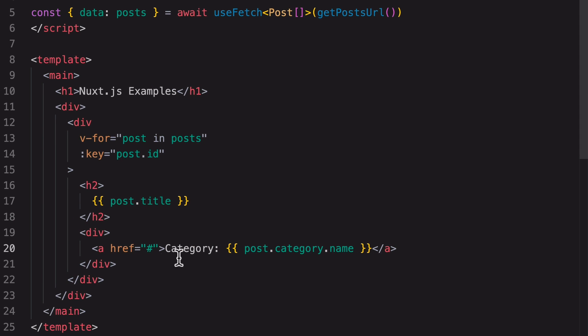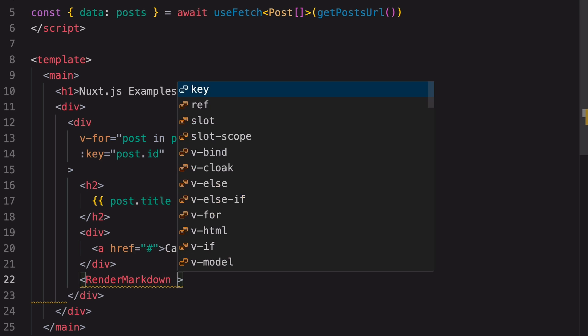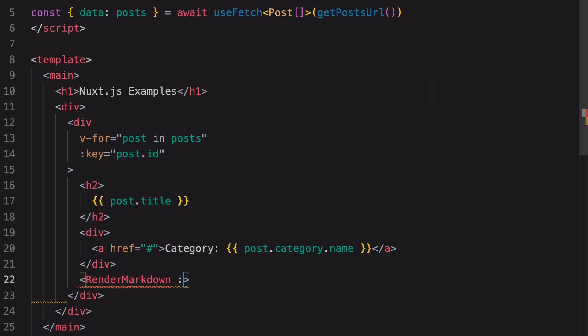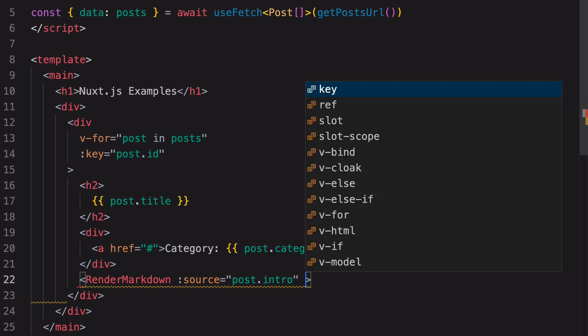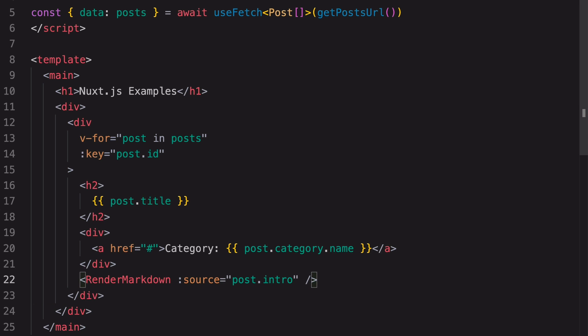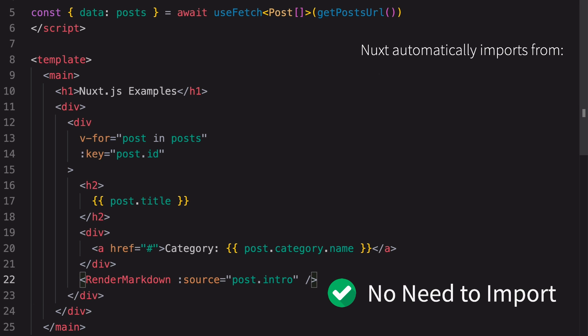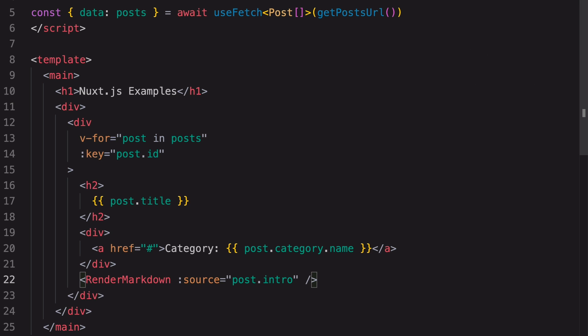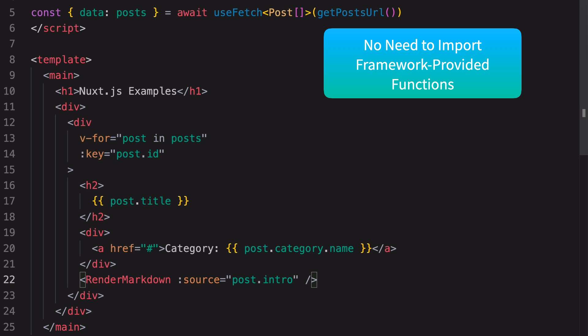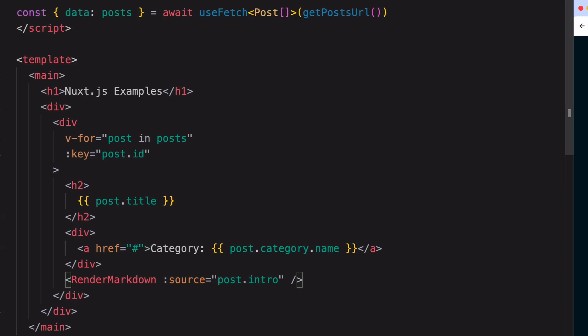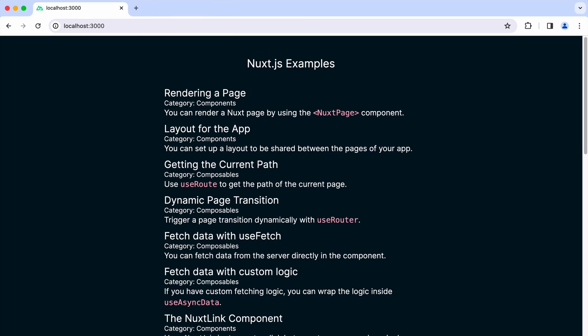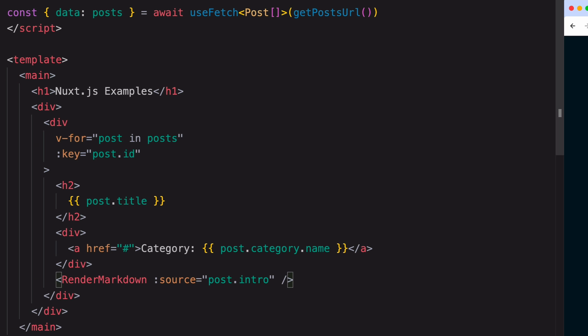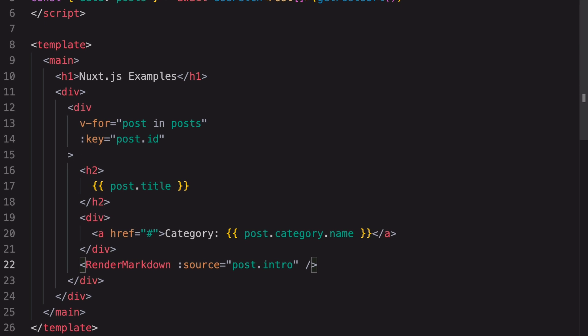To render the intro of the post, we have to use the RenderMarkdown component that comes with the project template. It requires a source prop. We're passing in the post intro. We don't need to import this component because Nuxt.js automatically imports everything from the components folder, the composables folder, and the utils folder. Moreover, there's no need to import framework provided functions such as useFetch from Nuxt.js and ref from Vue.js. Here's how the posts look now. The RenderMarkdown component comes with its own styles, but we still need additional styles for the rest of the page.